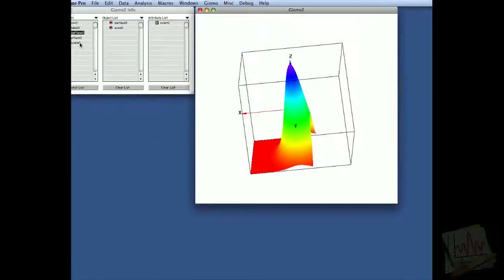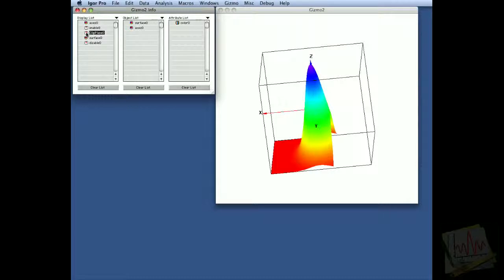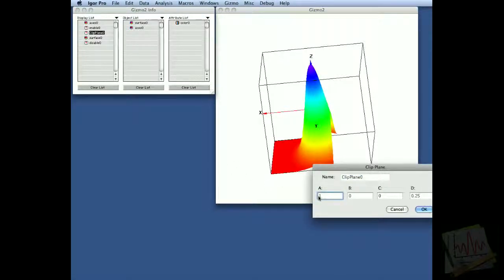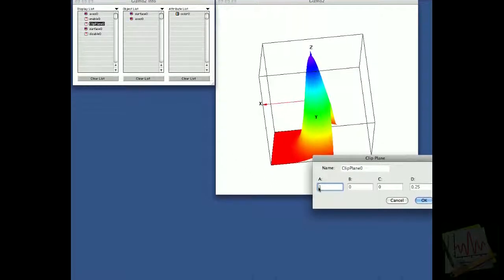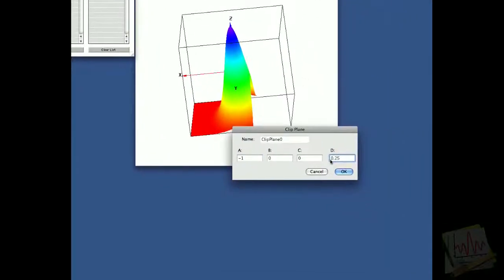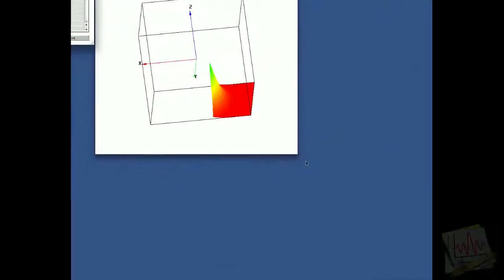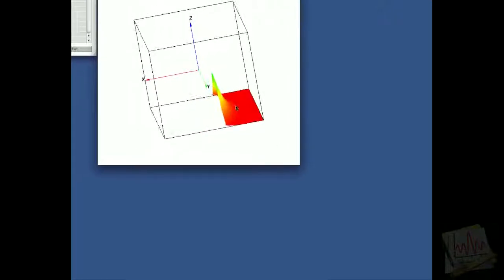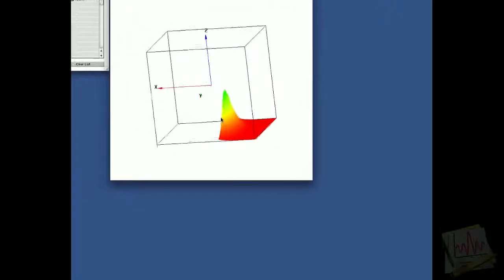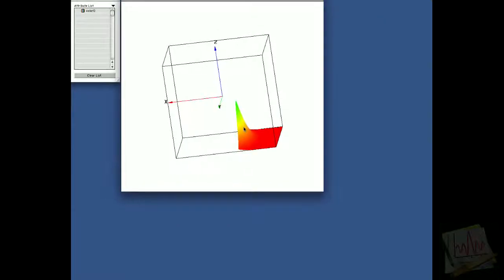If we want to flip the clipping plane over so that it clips the other side, we can change this to minus one and minus 0.25. And when we say OK, you'll notice that it clipped the complement of what was clipped before.